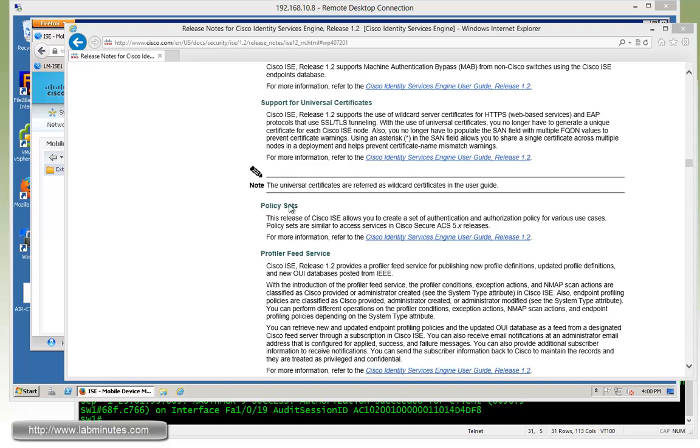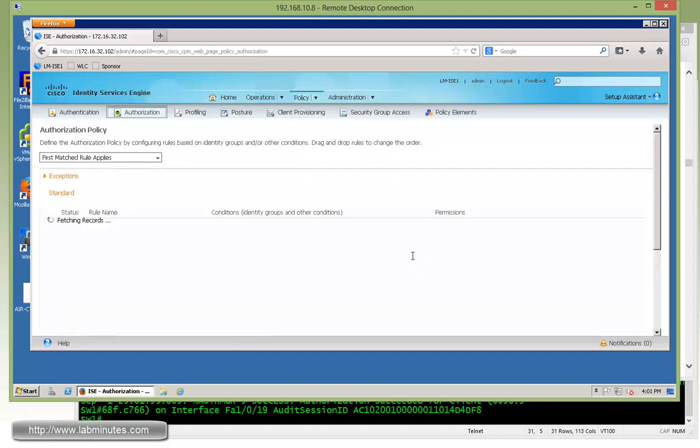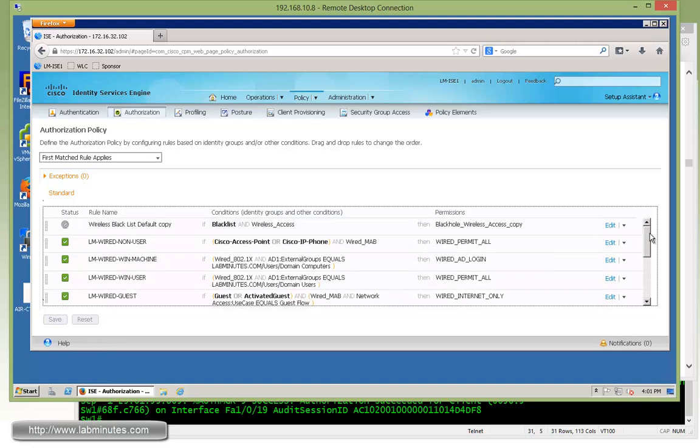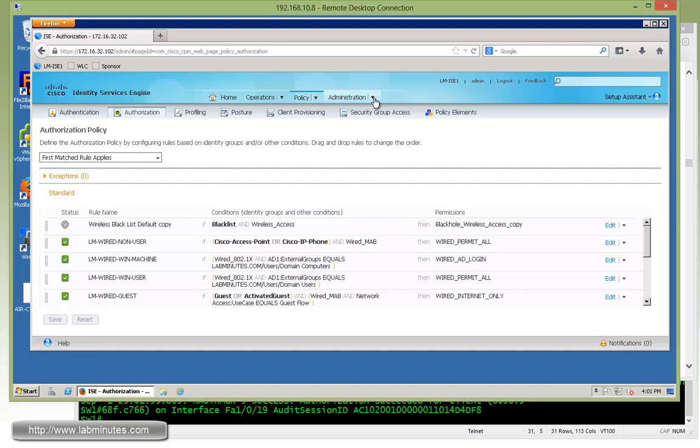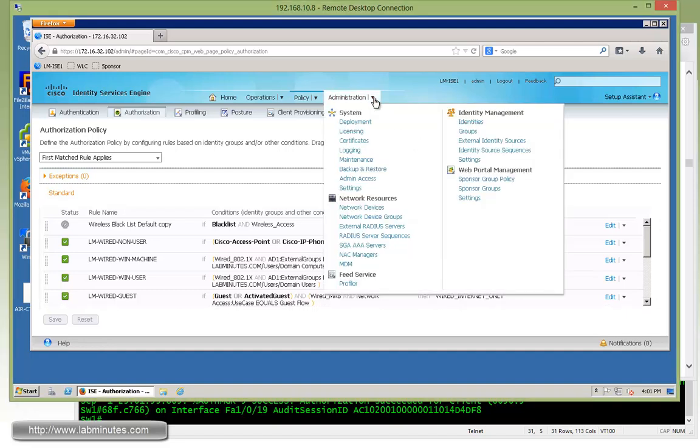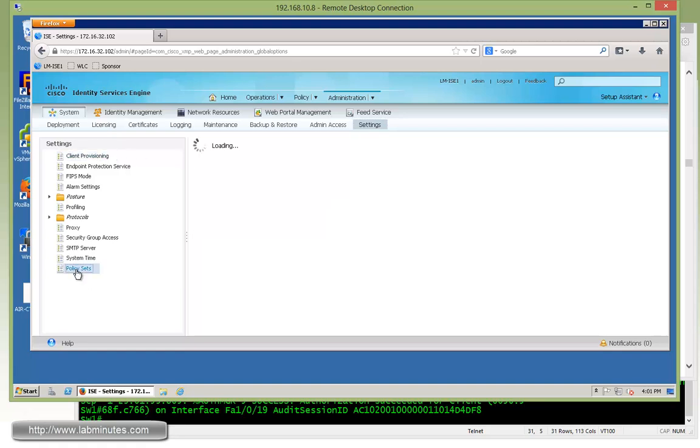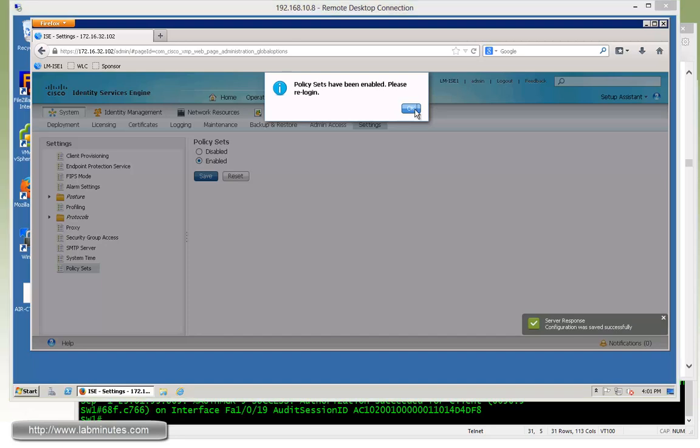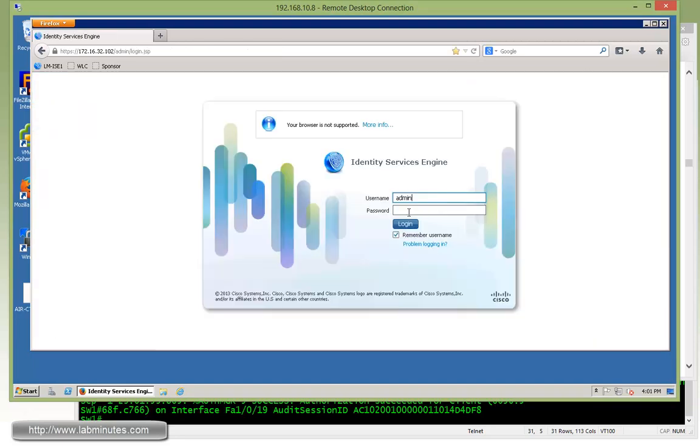Currently with ISE, if you look under policy, whether it's authentication or authorization, it's just basically a flat table which goes from top to bottom as far as the rule matching. Now to enable policy sets, what you have to do is go under administration and settings. Down below, you see policy sets. By default, it's disabled, so we're going to go ahead and enable it. Click save, and now it's asking you to re-login. Let's go ahead and do that.